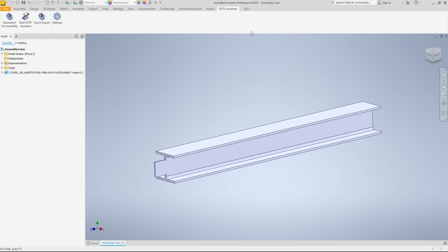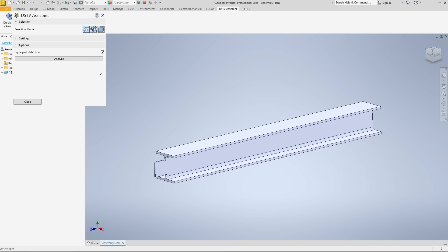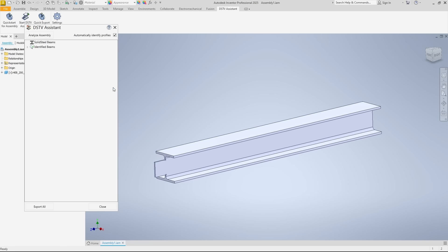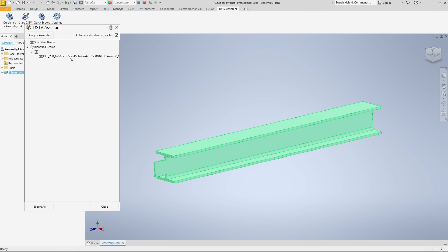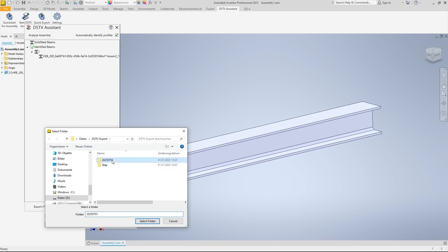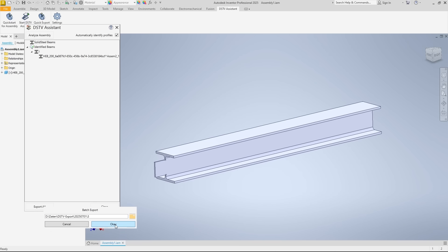I switch to the DSTD Assistant tab, and the next steps are the same as before. We could skip the Equal Part Detection for a single component, but it doesn't hurt to leave it enabled. Here is the result. The beam was correctly identified. We start the export again with Export All and specify the storage path.